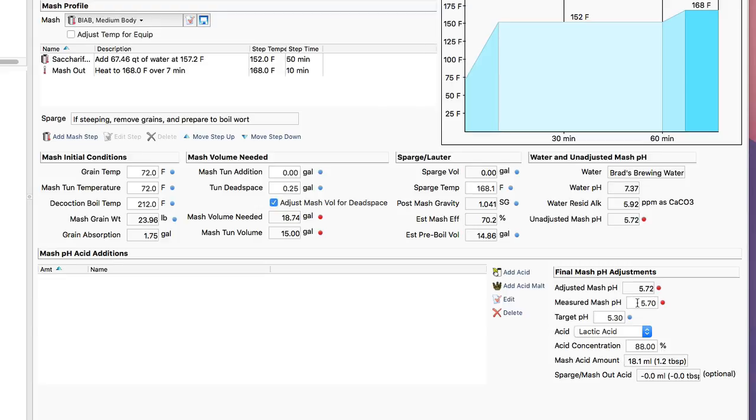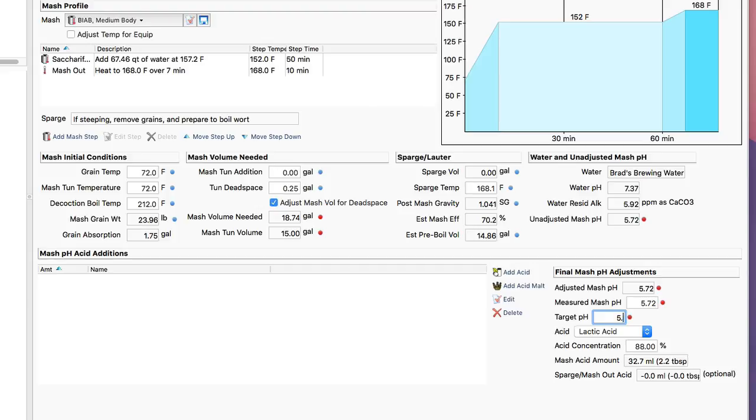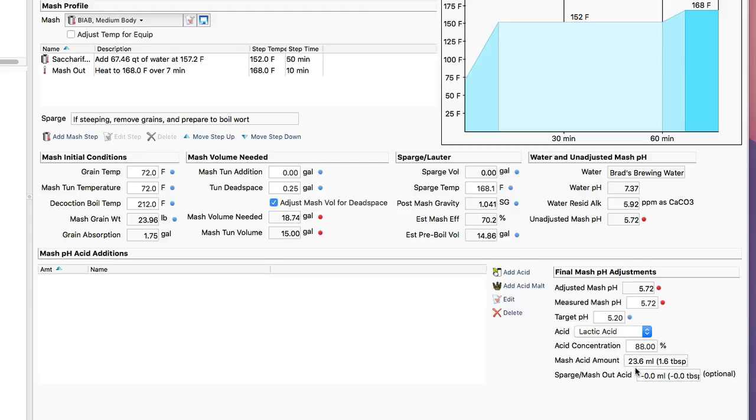All I've got to do is take my unadjusted mash pH and put it in here, in this case it's 5.72, and then my target mash pH, which for this recipe I'm going to go low, I'm going to go all the way down to 5.2, and then I can pick the acid that I'm going to use. I like lactic acid, 88%, and you can see I need 23 milliliters.